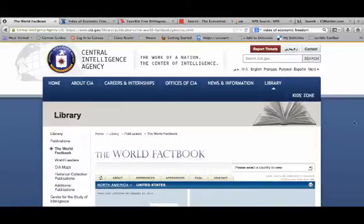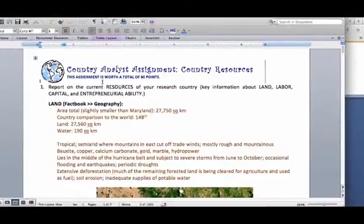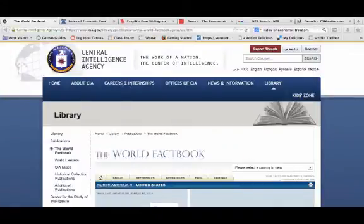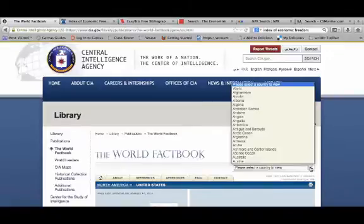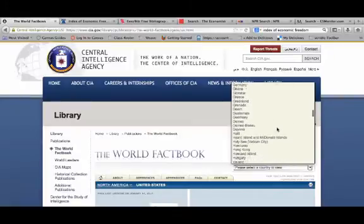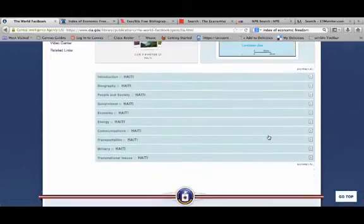Let me think about question number one. Question number one says: report on the current resources of your research country — key information about land, labor, capital, and entrepreneurial ability. On the worksheet that I gave you in class, I said go to the CIA Factbook, go to the country. I'm going to pretend — since none of you had selected Haiti as your research country — I'm going to pick Haiti as my research country. Haiti is in the pull-down list. And then I need to figure out where does this information come from.